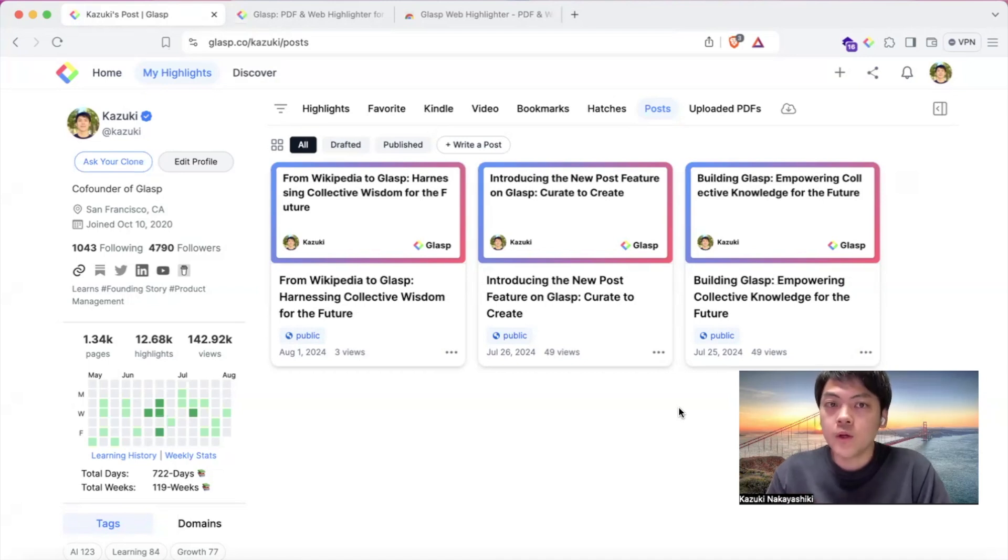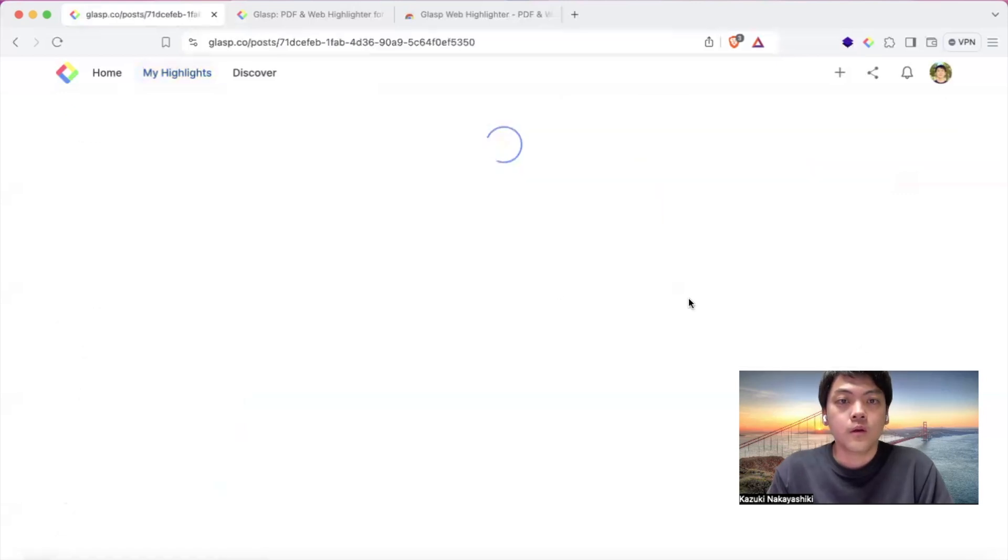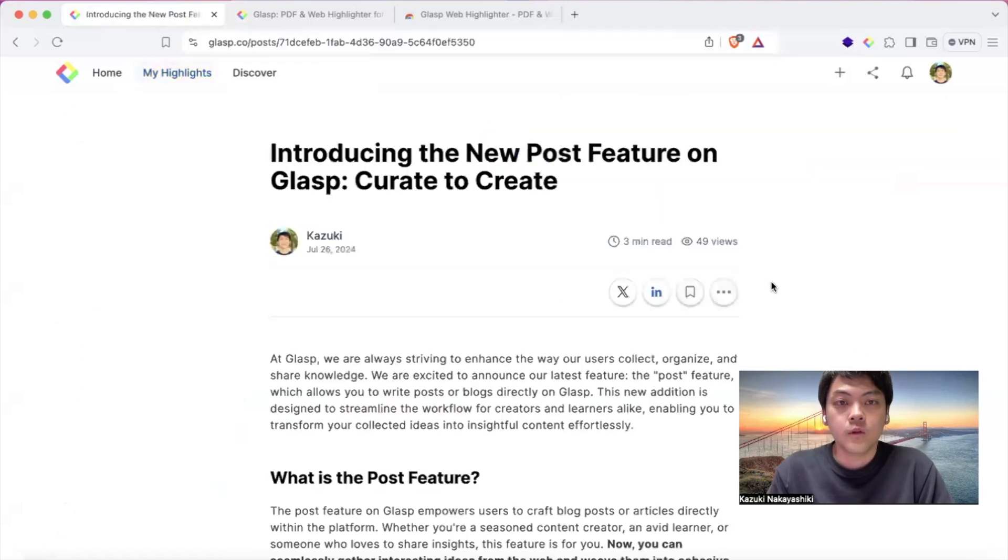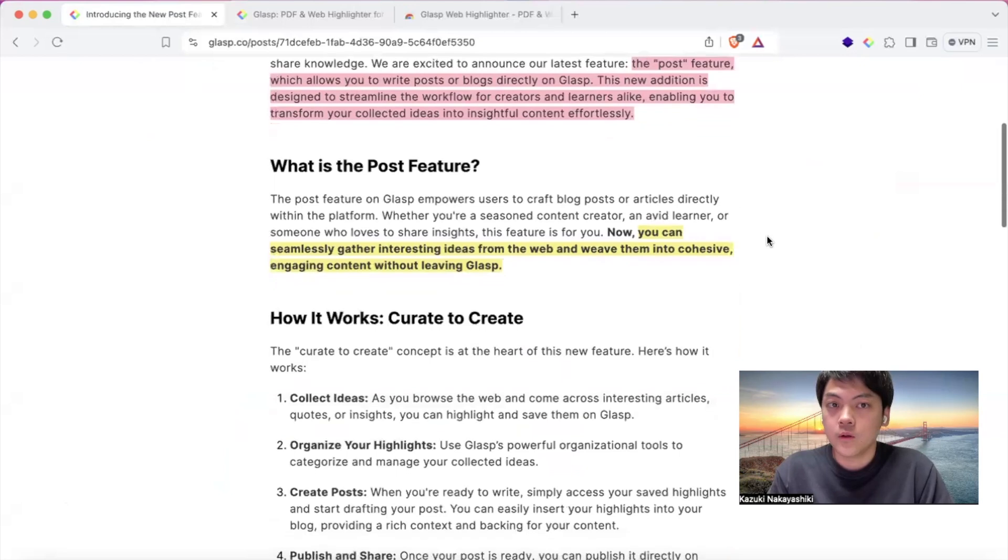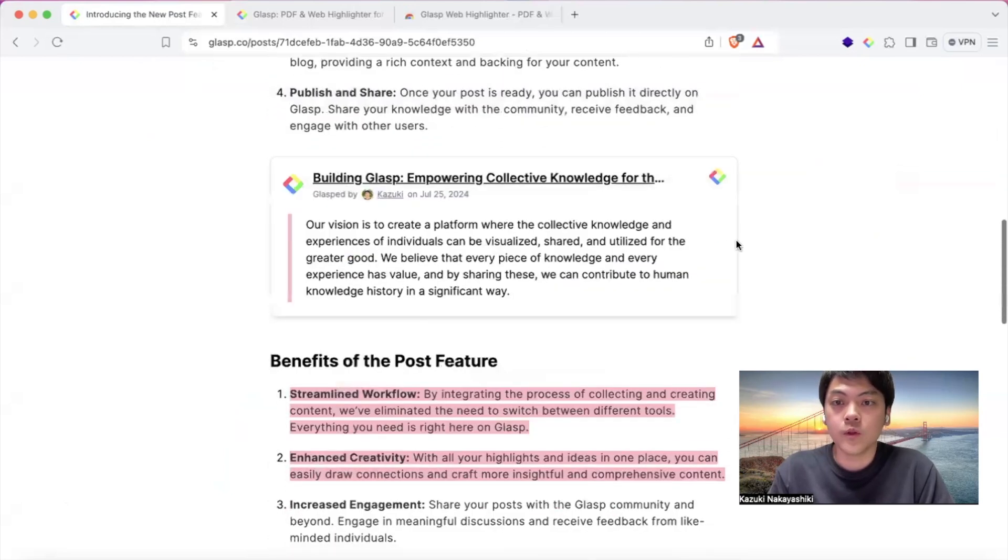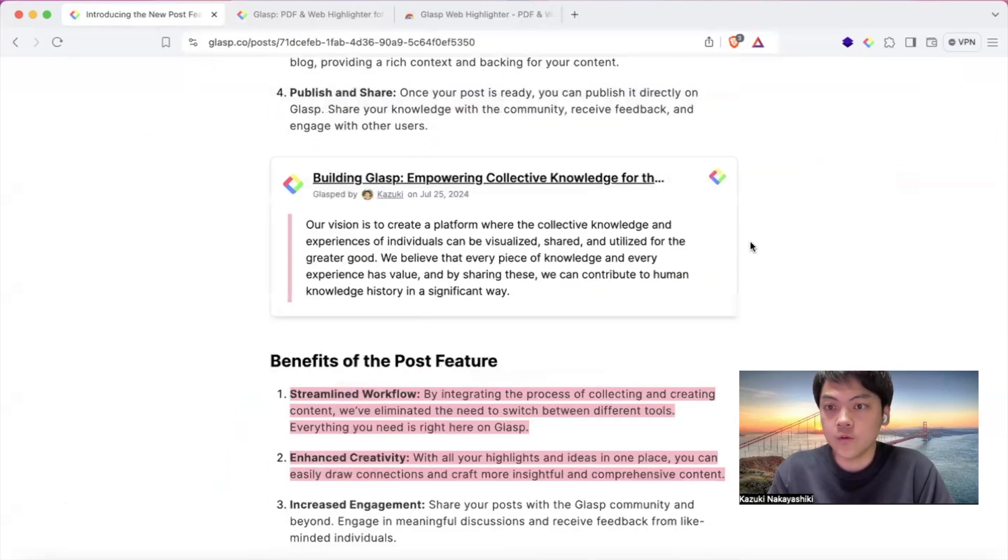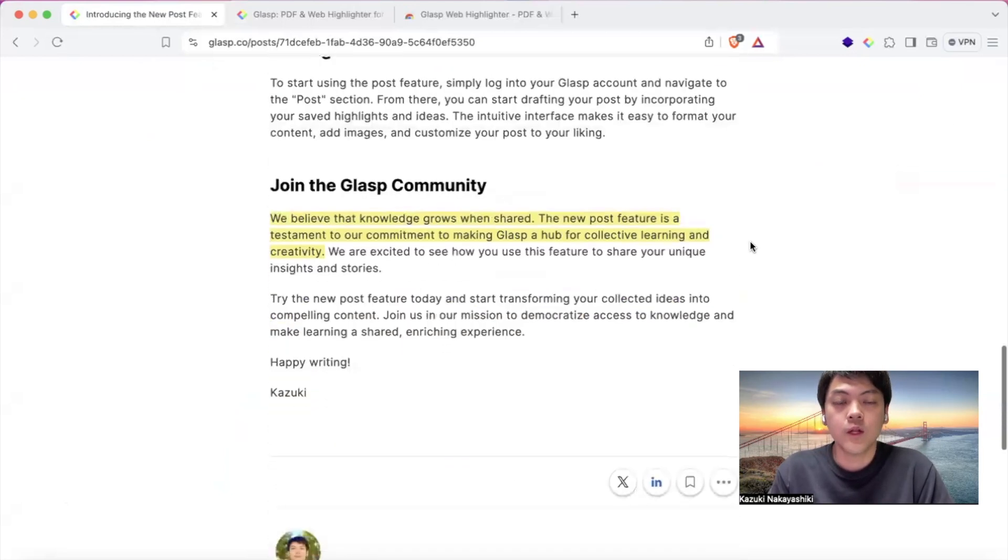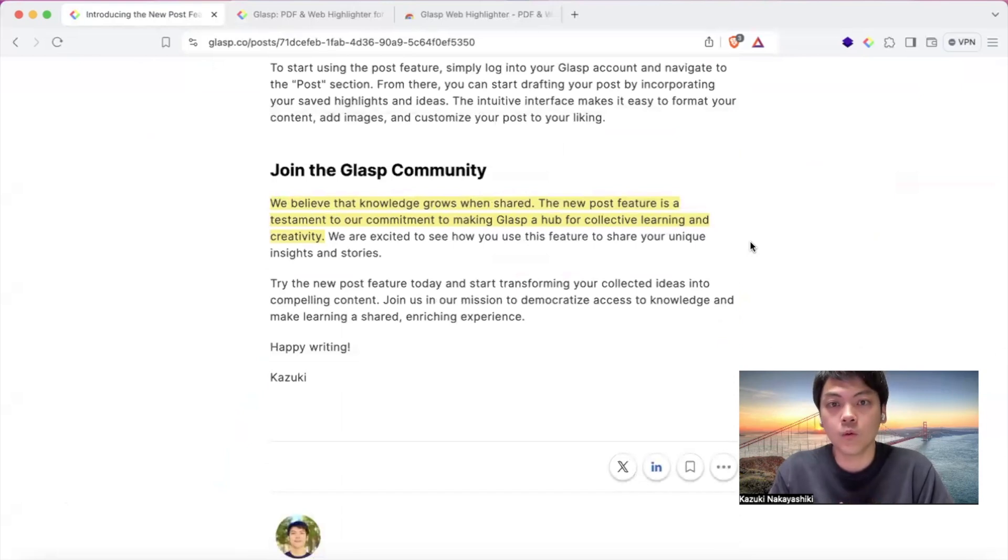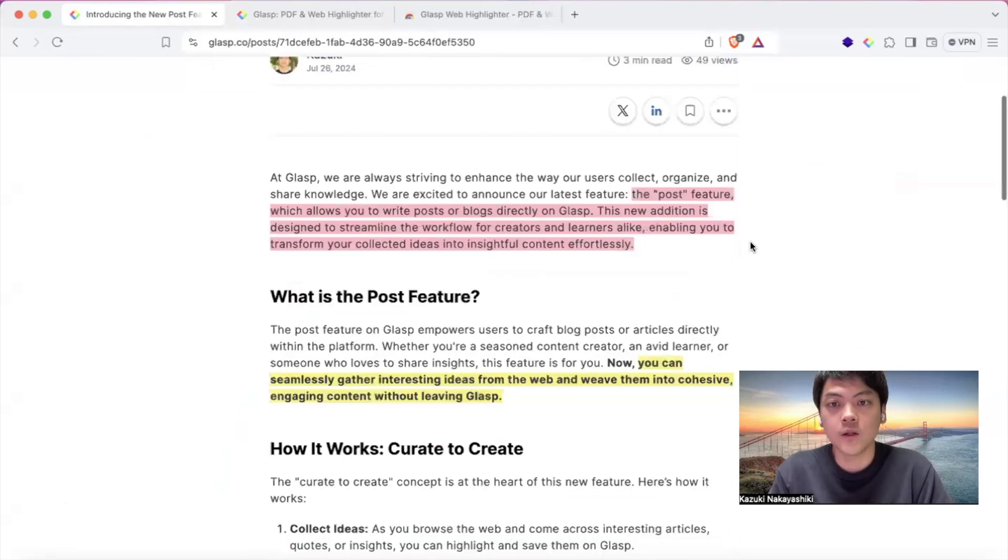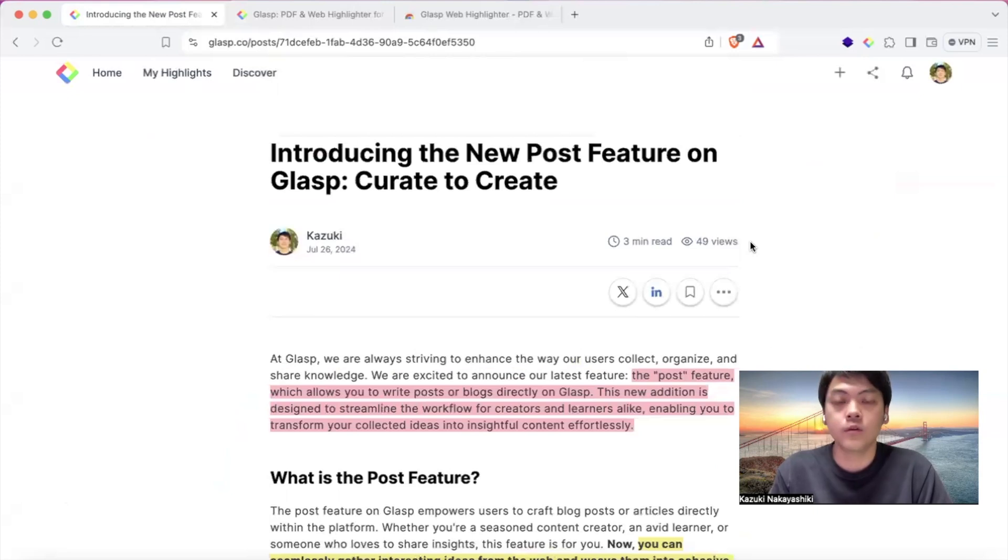So now you can write an article from the ideas you collected like this. And as you see, you can write any words and also insert some highlights in the post so that you can share the article with your friends, coworkers, or even on social media like Twitter, X, or LinkedIn.